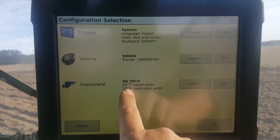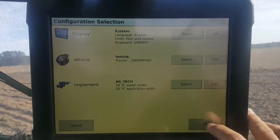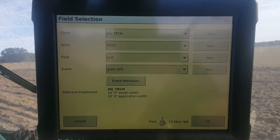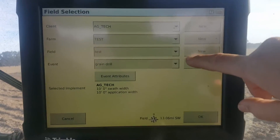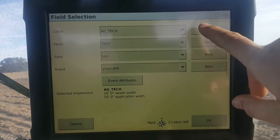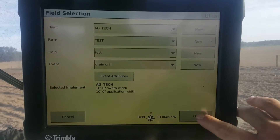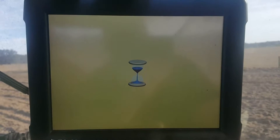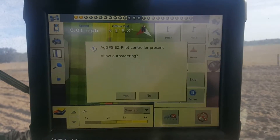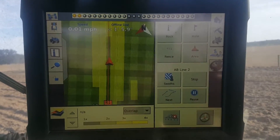We're going to be using this 10-foot implement, so we're going to have a 10-foot swath with the 10-foot application. We're going to be setting up access paths. We already have it set up in the field, so I'm going to leave it and hit okay.